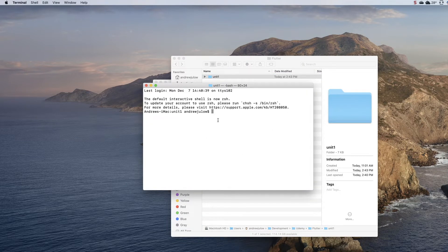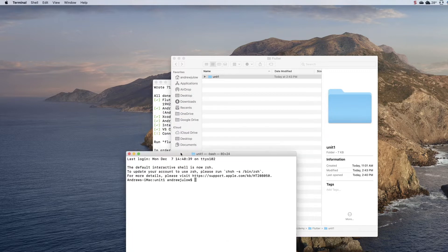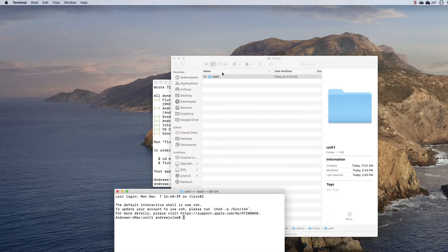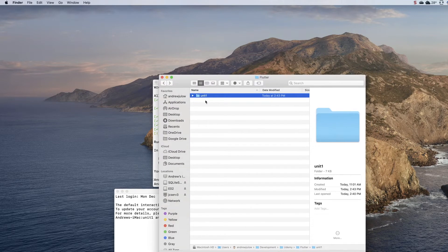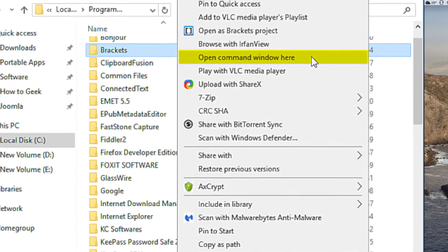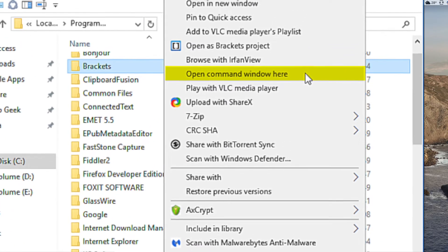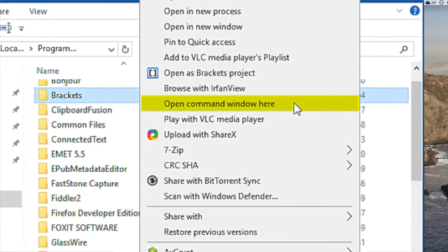On Windows, same thing—you want to use Explorer to navigate to your folder, but you also want to hold down the shift key while you right-click. Then you'll have an option for Open Command Window Here and you will have a command window in your desired folder.